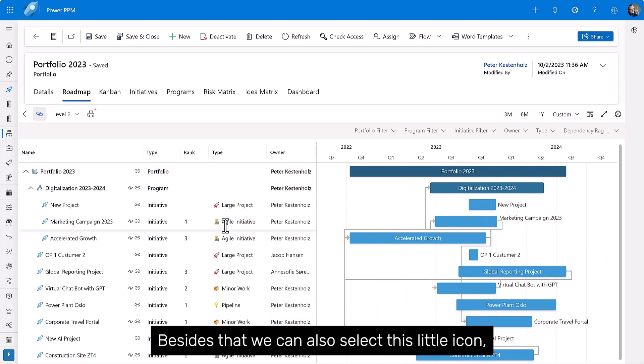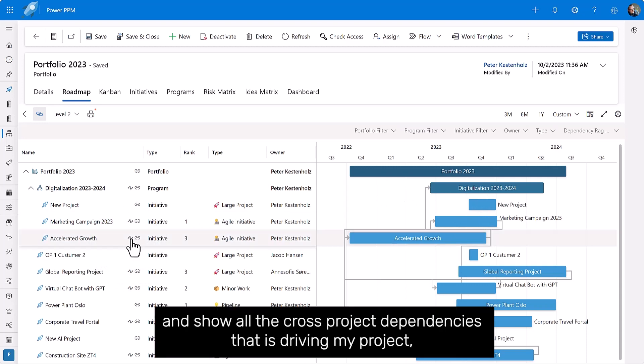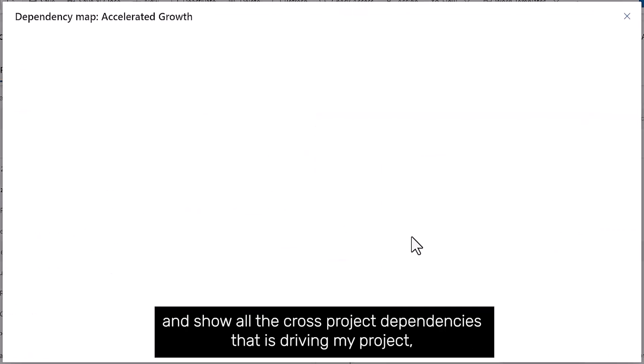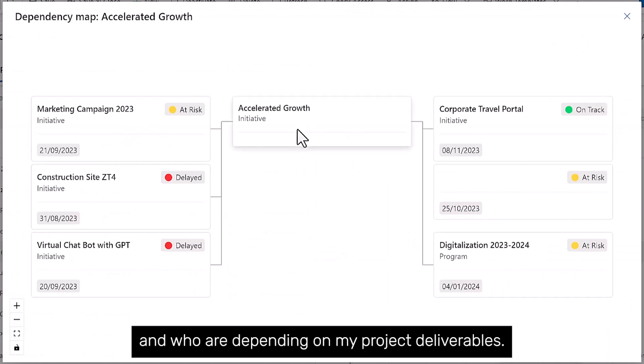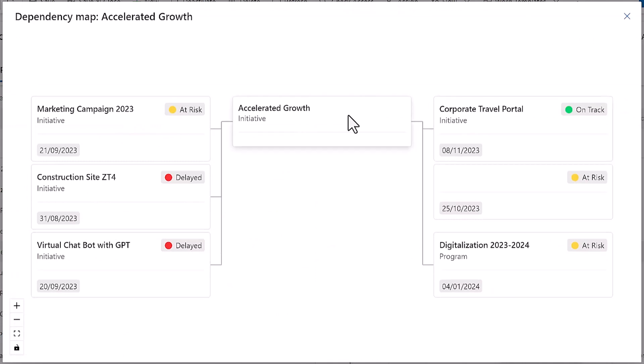Besides that, we can also select this little icon and show all the cross-project dependencies that is driving my project and who are depending on my project deliverables.